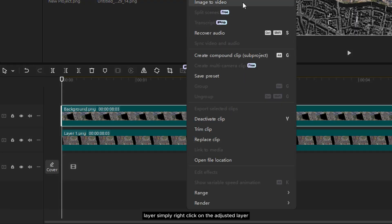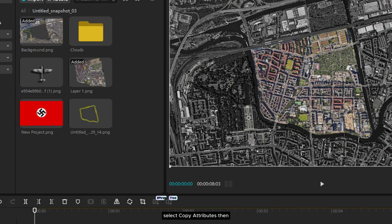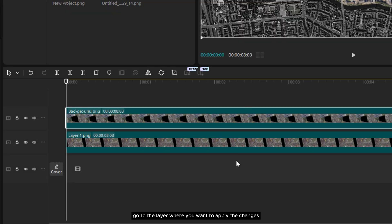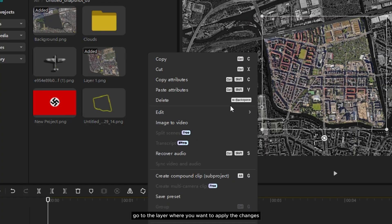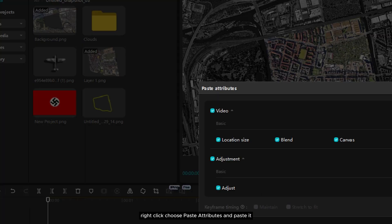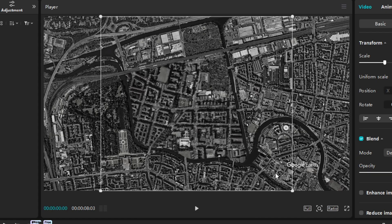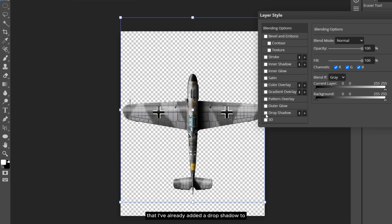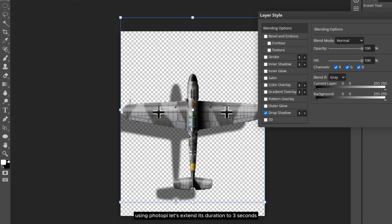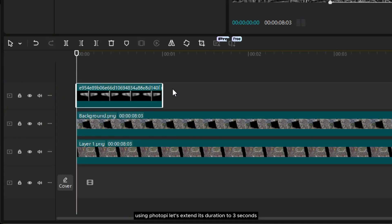Simply right-click on the adjusted layer, select copy attributes, then go to the layer where you want to apply the changes. Right-click, choose paste attributes, and paste it. Now I'm going to import the airplane asset that I've already added a drop shadow to using Photopea. Let's extend its duration to 3 seconds.